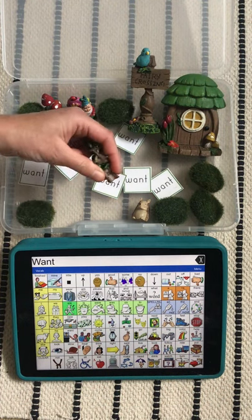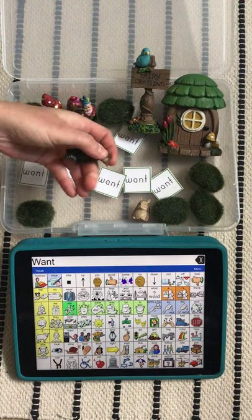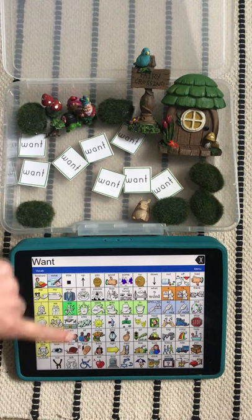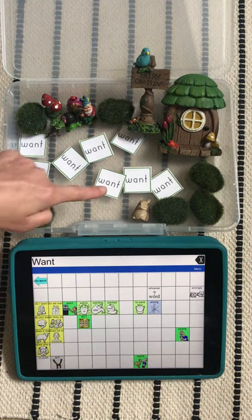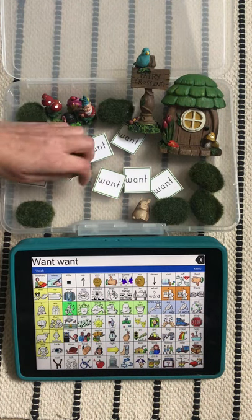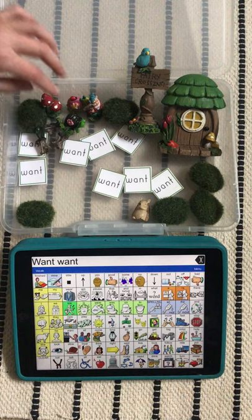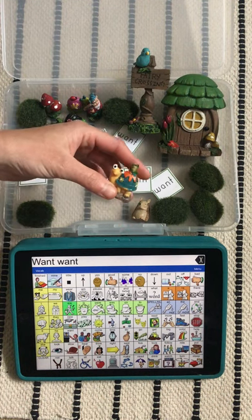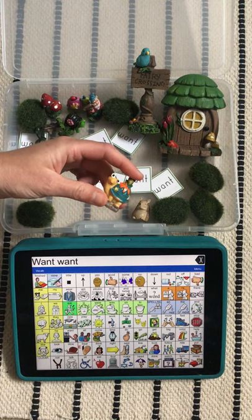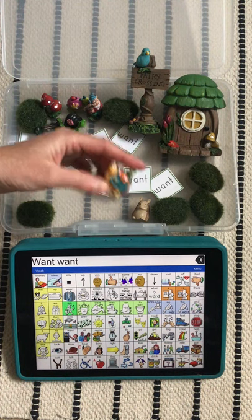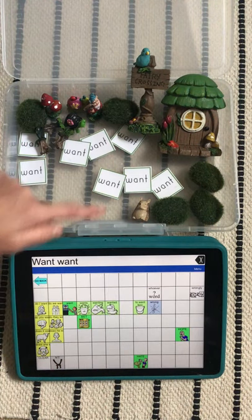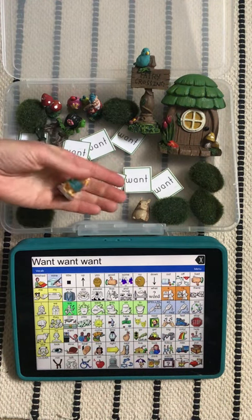And look — two chairs to go with the table. I want them too. Oh, look — a snail with a little frog on him. I want to play with him.